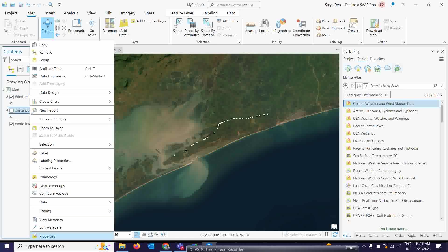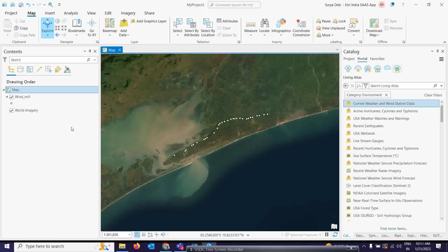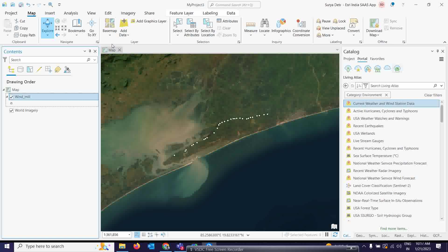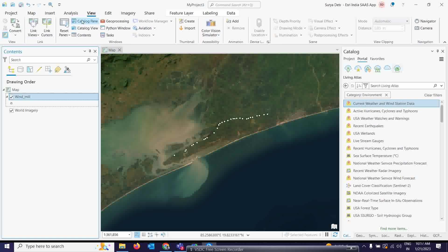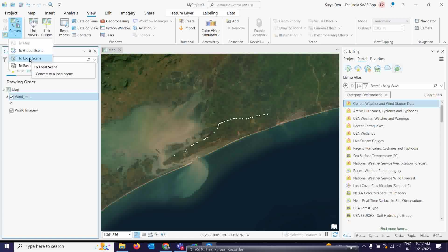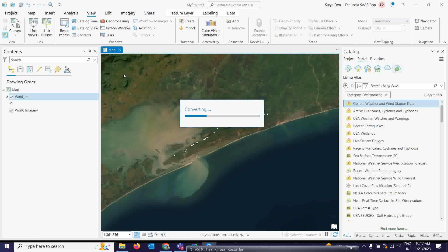The very first thing you have to do is convert this 2D map to a 3D map. Go to the convert tool — you can convert to a global scene or a local scene. I am going to take this local scene because it is a small area.